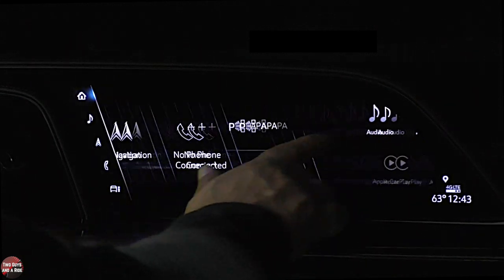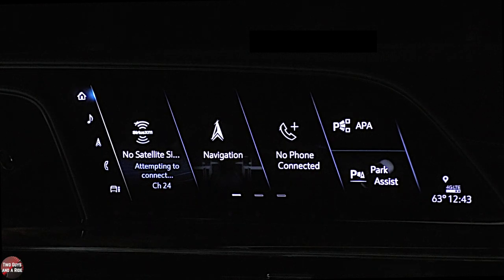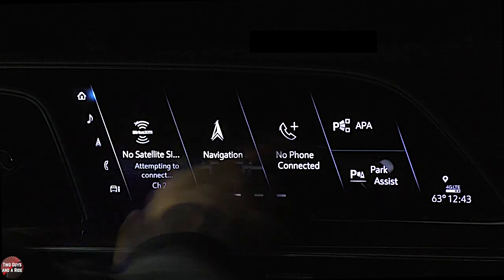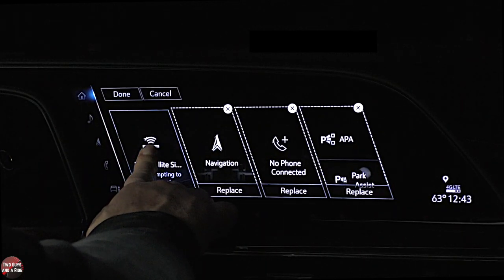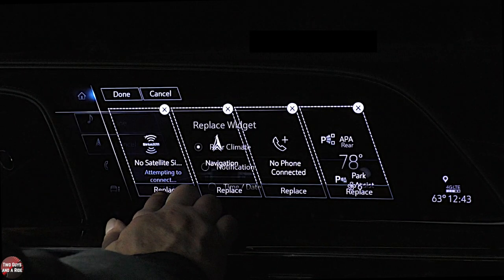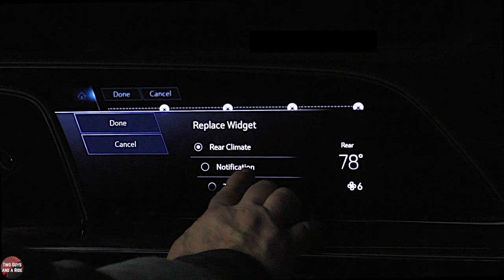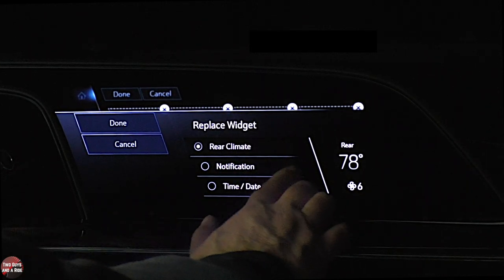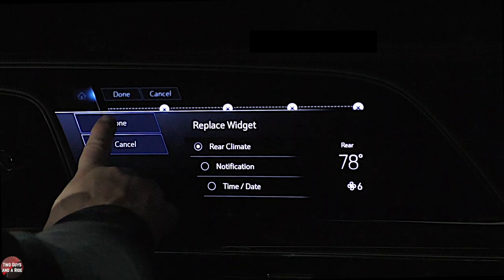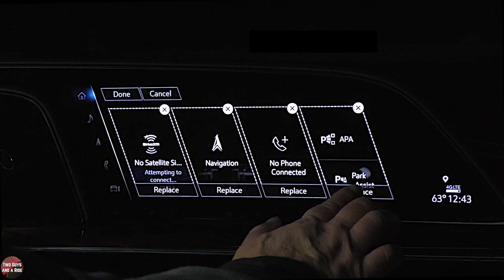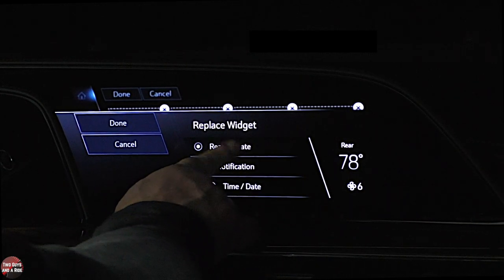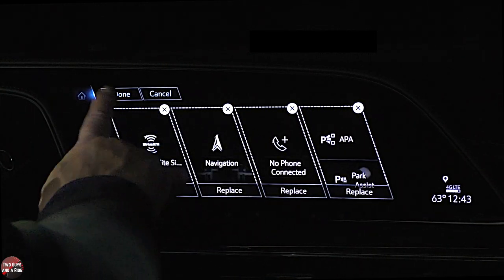Your card screen — if you want to change what's in here, you click and hold, and it will let you replace. You can pick rear climate, notification, or time and date as your options. Those are your choices with those widgets.